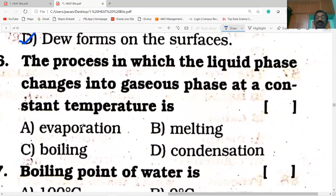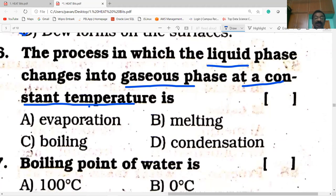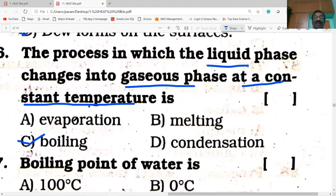The process in which the liquid phase changes to gaseous phase at constant temperature — if you know the concepts of evaporation, melting, condensation, boiling and freezing, you may answer easily. Liquid phase to gas at constant temperature is boiling. Evaporation is also a phase change from liquid to gas, but it takes place at any temperature. So boiling is the correct answer.